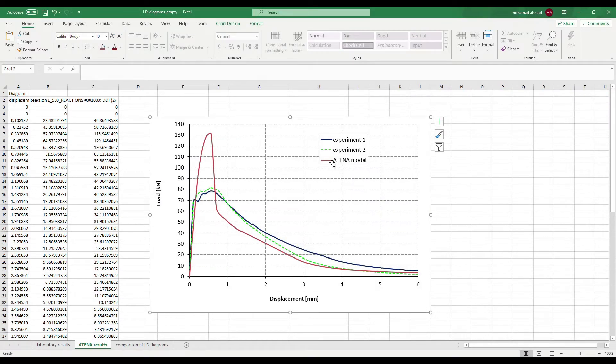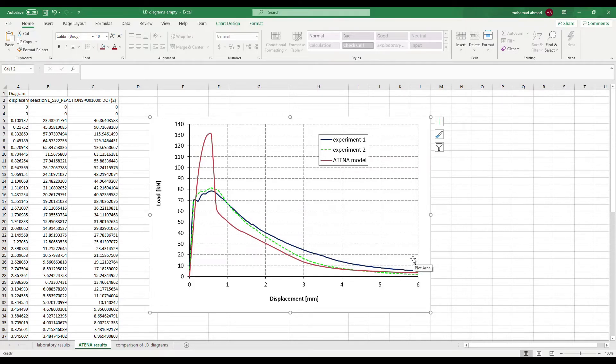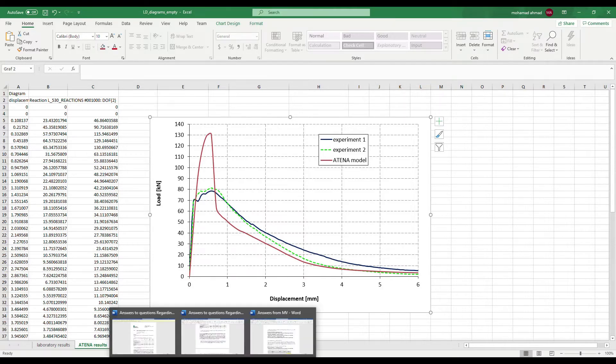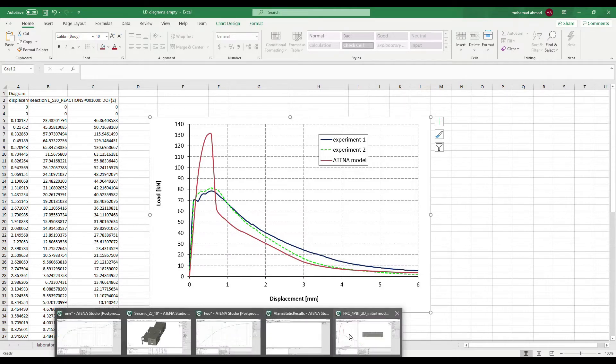It's obvious from the comparison of the LD diagram between ATENA model and the experiment that the material model doesn't describe the behavior of FRC, so we need to modify our parameters.